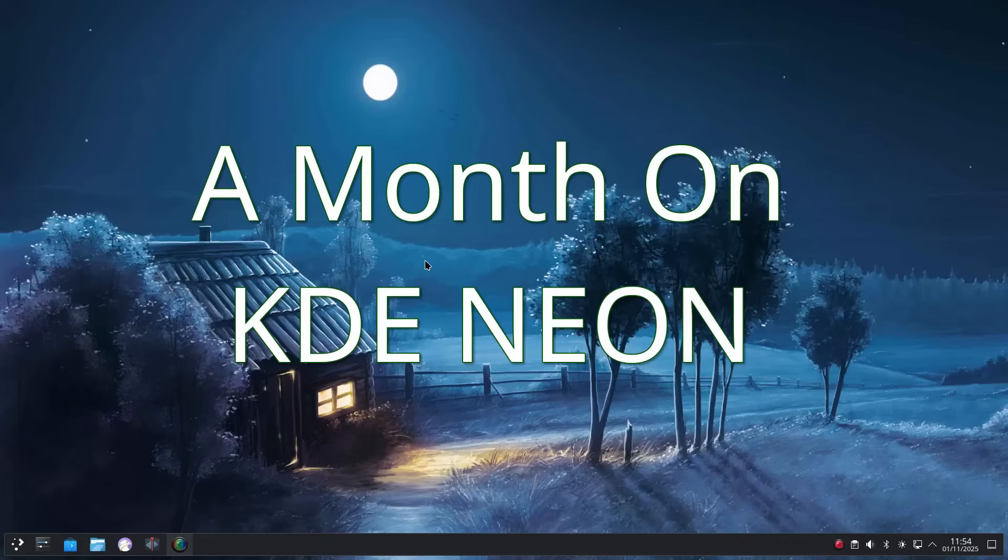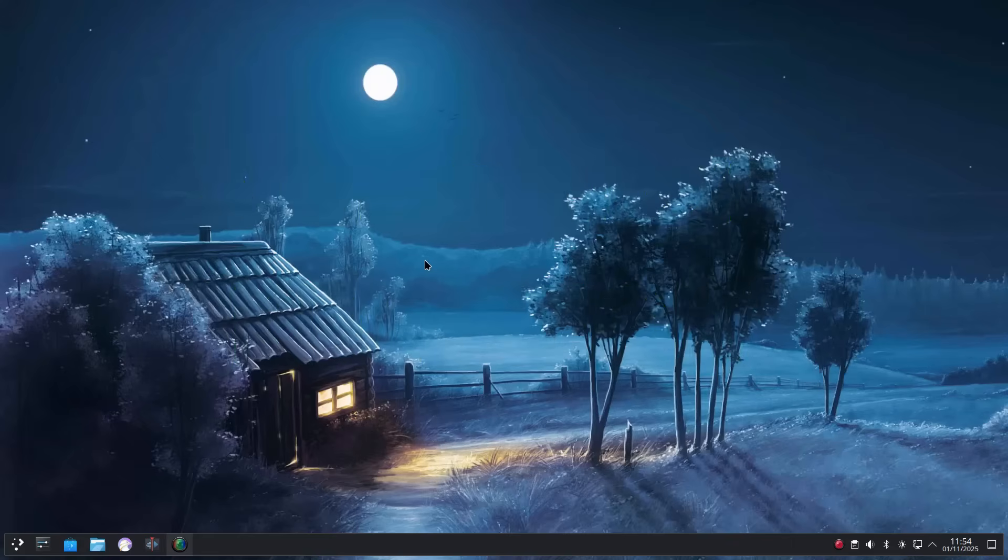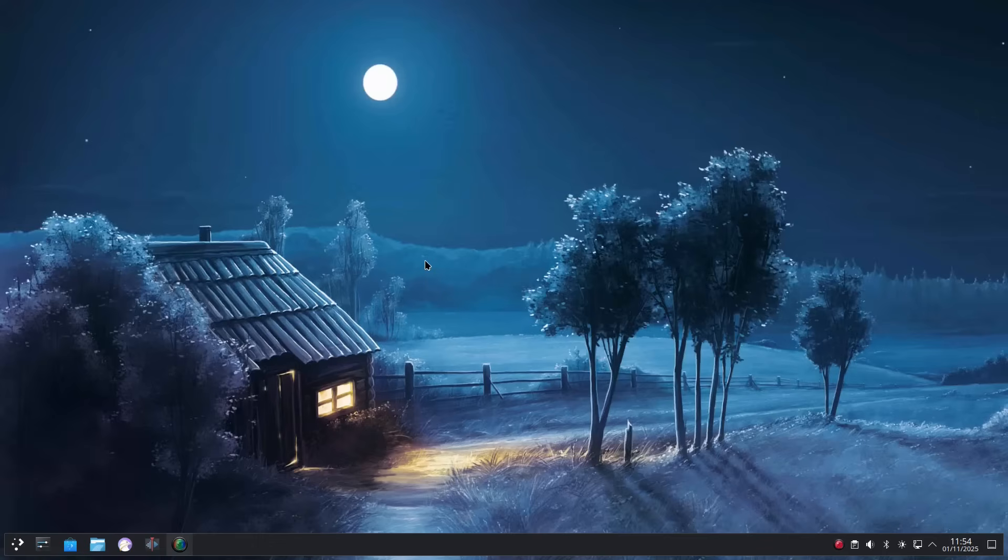Welcome to Everyday Linux User and welcome to a month on KDE Neon. What do you get if you use a solid base distribution, a state-of-the-art desktop environment, and a cleverly curated set of applications? You already know the answer because you're watching this video.